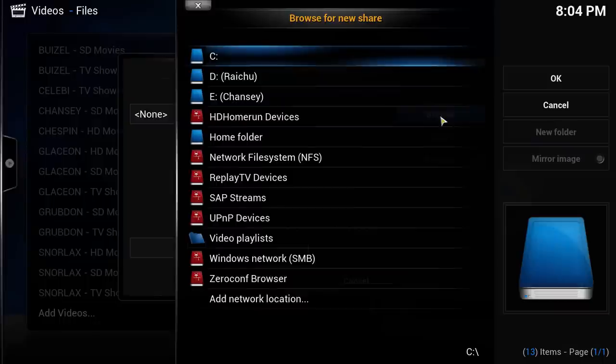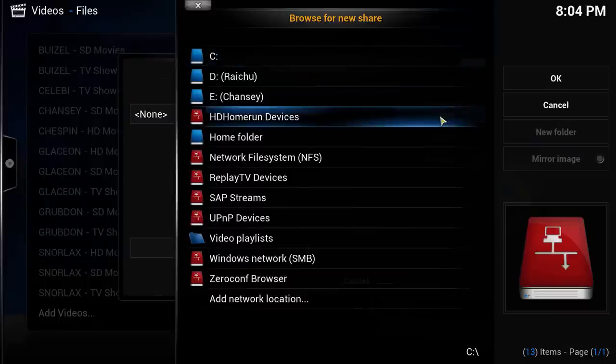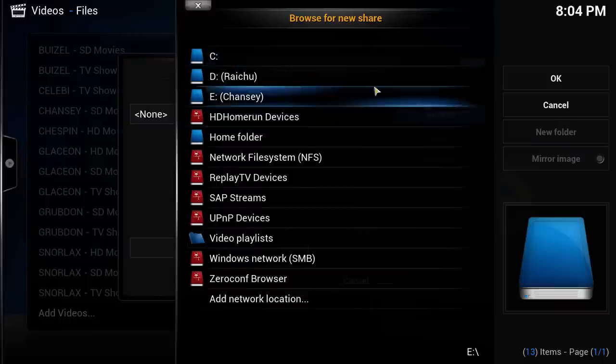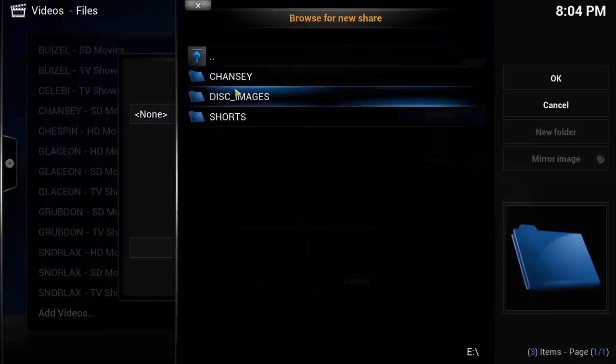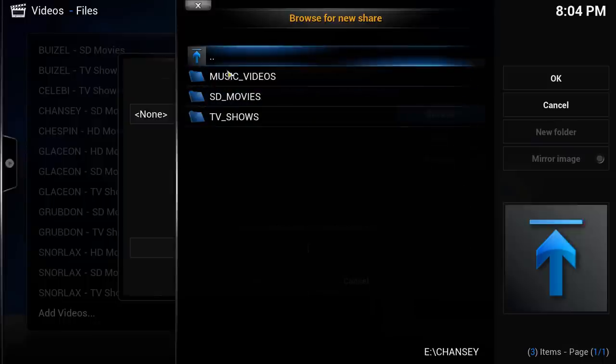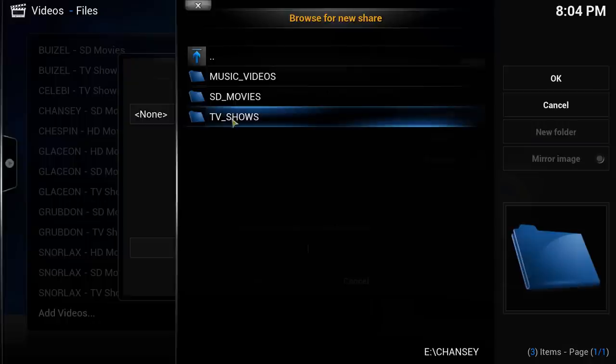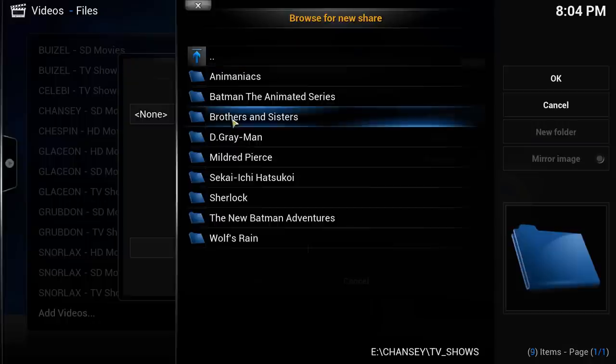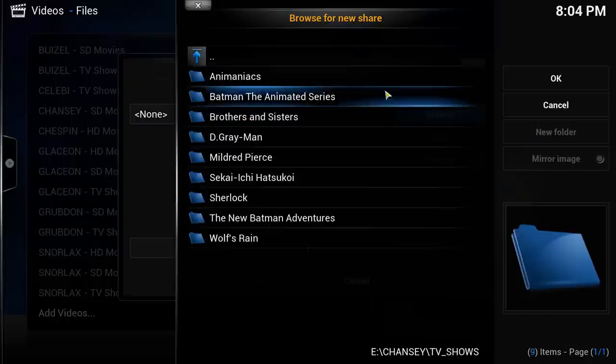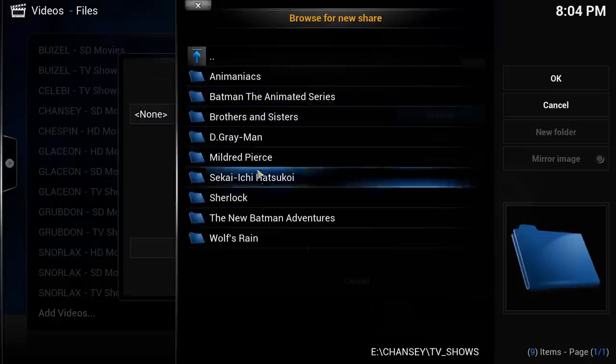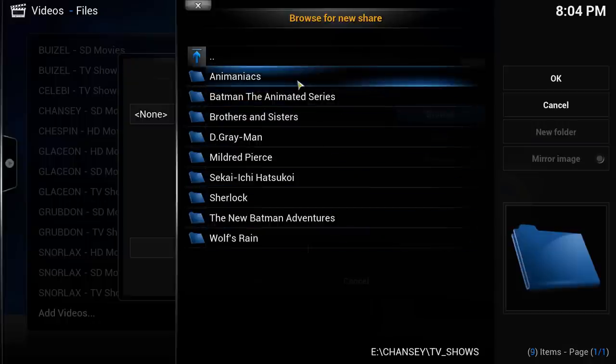Locate the folder you want to add to Kodi. In my case, I want the E Drive, Chansey, TV Shows. Once you have found the root folder of the content you would like to add, click OK.